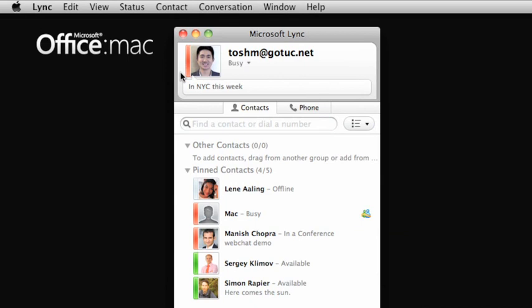Also, keep in mind that your presence status can be set manually through Lync for Mac or set automatically based on your availability in Outlook and your activity in Lync for Mac.